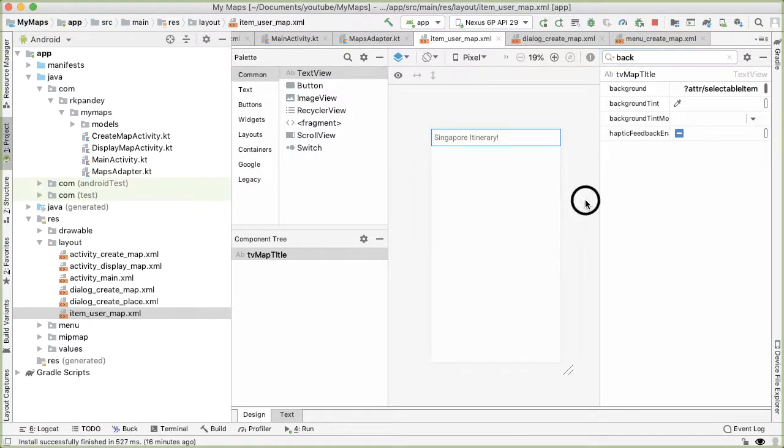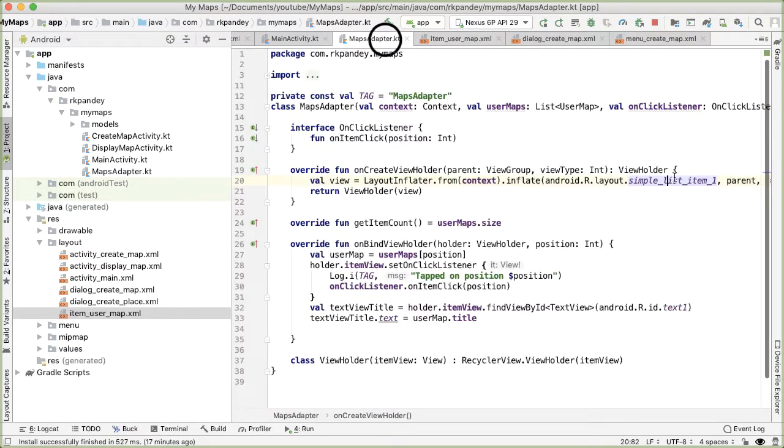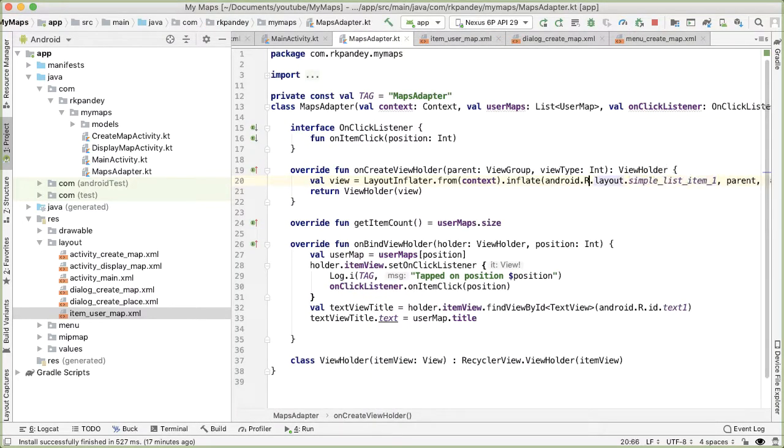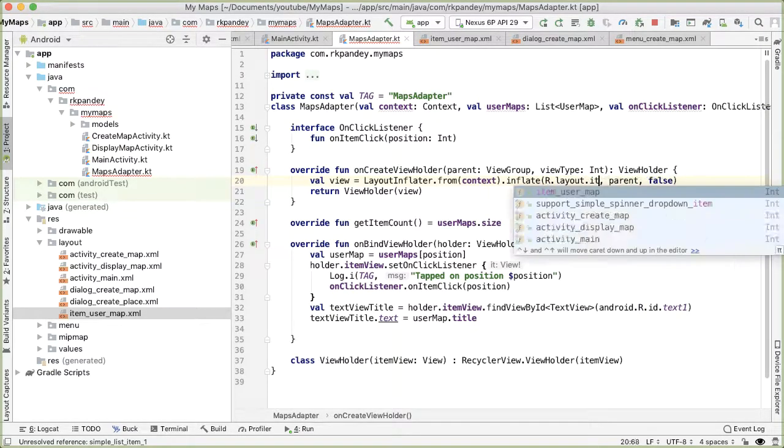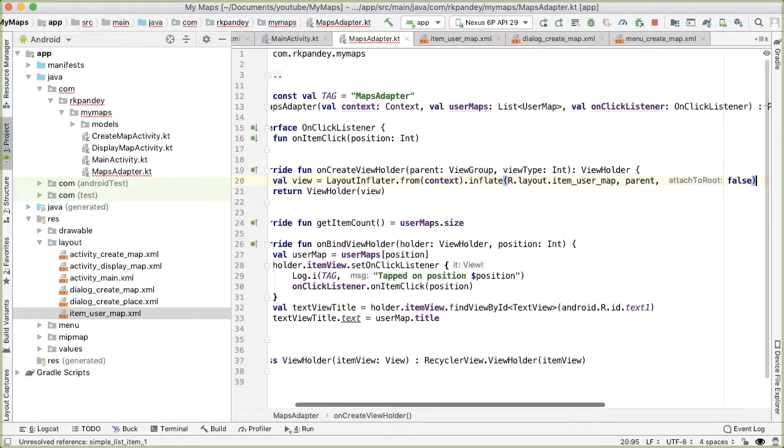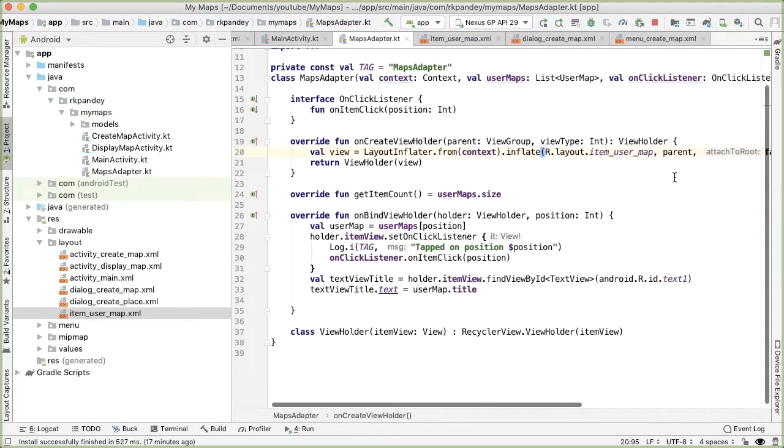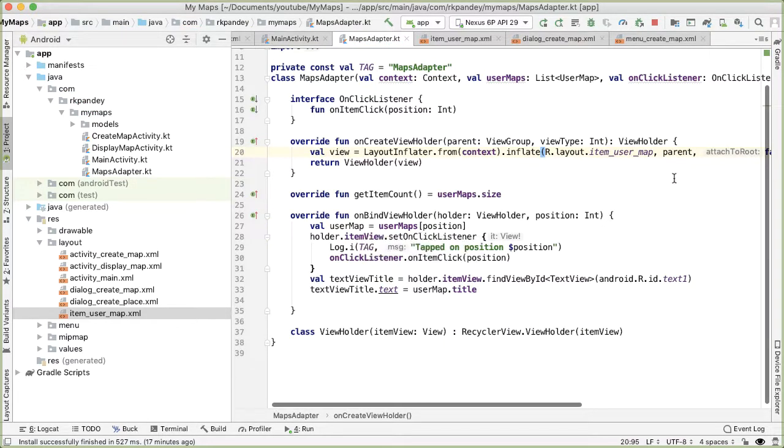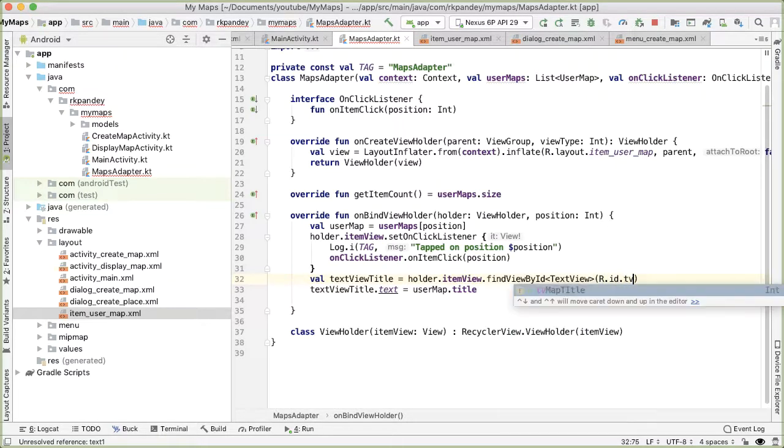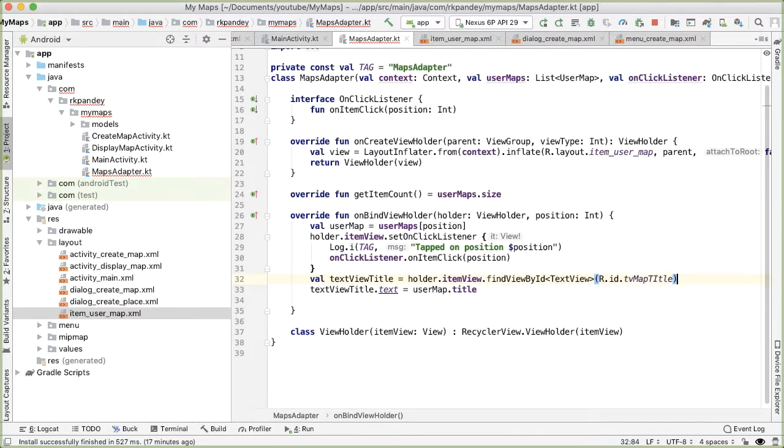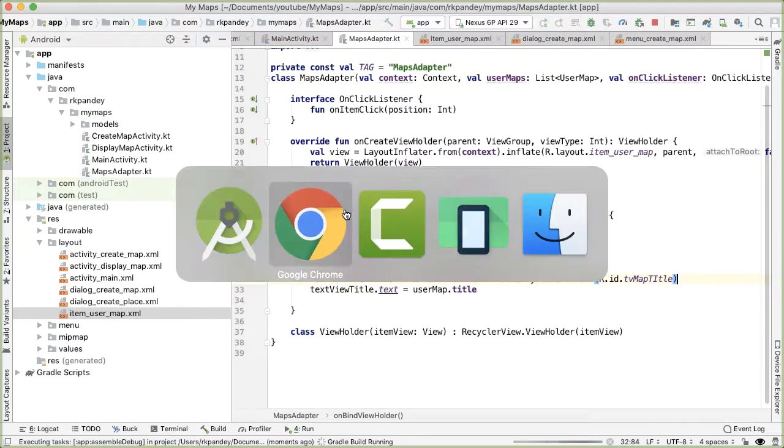So now, if we reference this newly created text view layout in the adapter, we should see the animation of the item user map. And we need to make sure that we update the reference here because the ID has changed. So we call that ID TV map title. Let's try it.